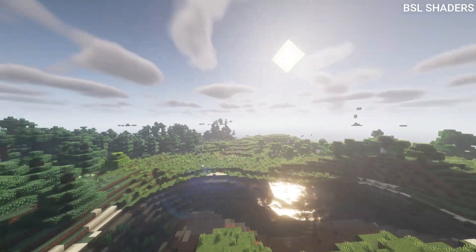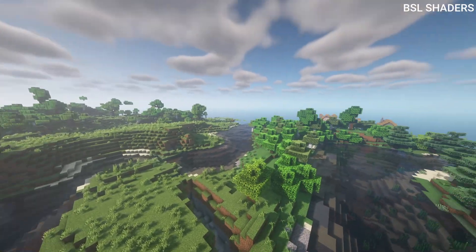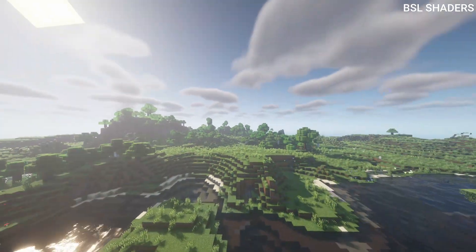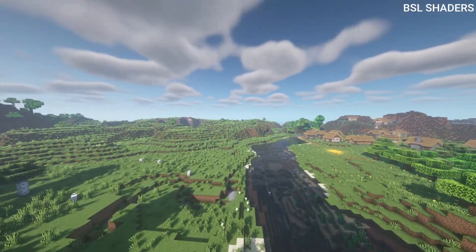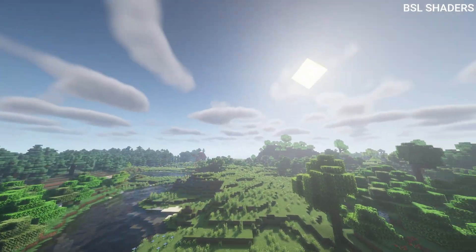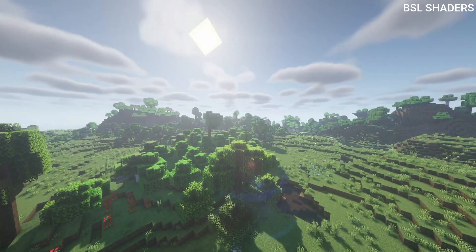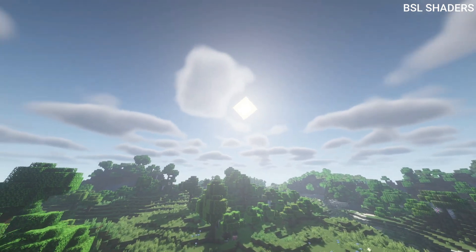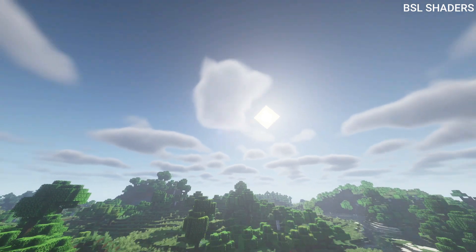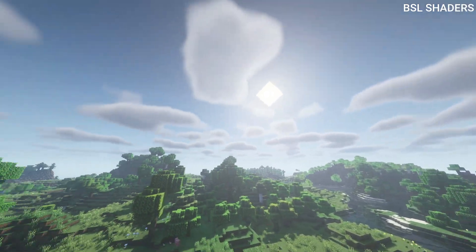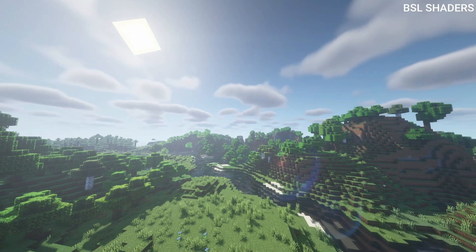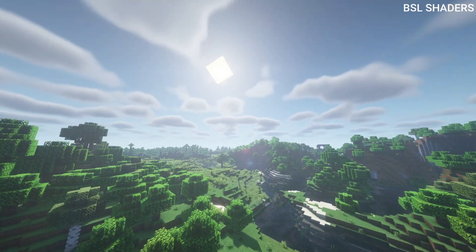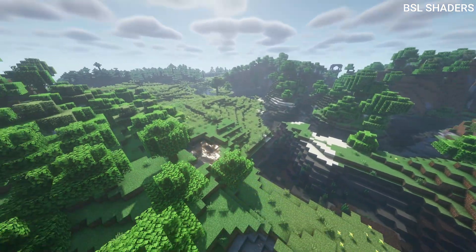BSL is one of my top three favorite shader packs along with Sildur's. It's always run really well on any system I've tried and hasn't been that resource heavy. It's a really nice shader pack to have in your library. The clouds are moving, the sun looks different from the previous shader, and there's less lens flare. So depending on your preference, if you don't like the heavy lens flare, you can opt for BSL.